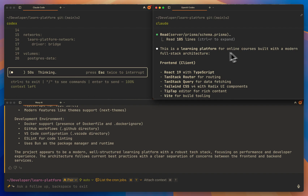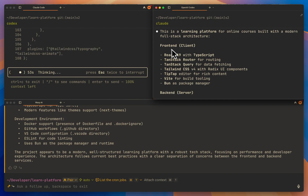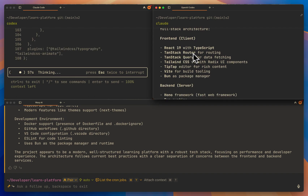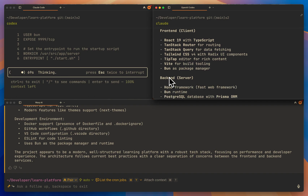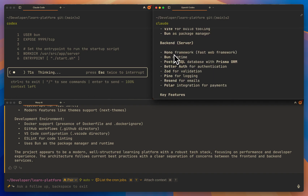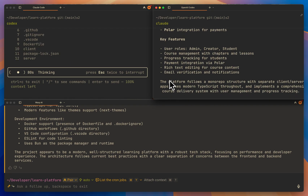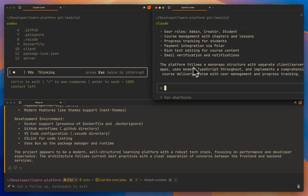This is a learning platform for online courses built with a modern full-stack architecture. Frontend: it uses React 19 with TypeScript, TanStack Router for routing, TanStack Query for data fetching, Tailwind CSS V4, TipTap Editor, Vite, and Bun. And then on the back end: Hono, Bun, PostgreSQL, BetterAuth, Zod, Pino, Resend, and Polar. And it covers features like user roles, course management with chapters and lessons, progress tracking for students, payment integration via Polar, rich text editing, and email verification and notifications. The platform follows a monorepo structure with separate client and server apps.